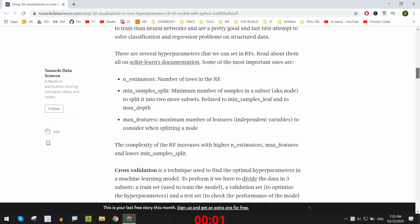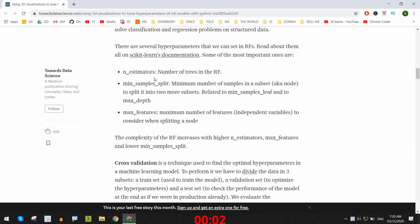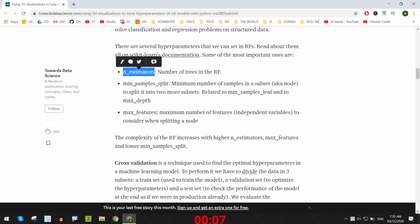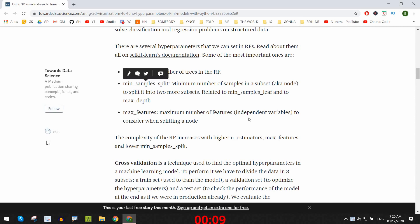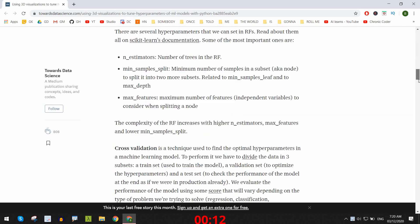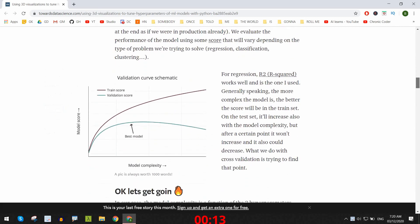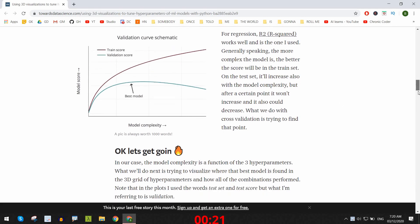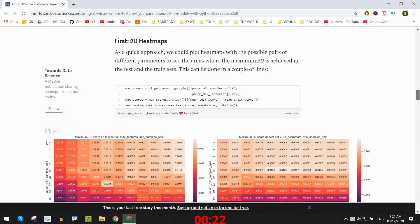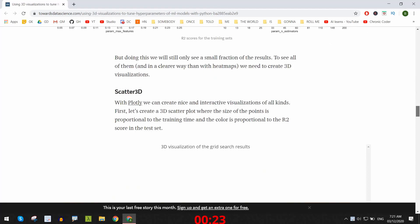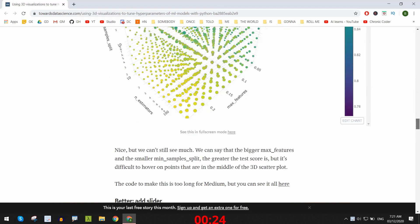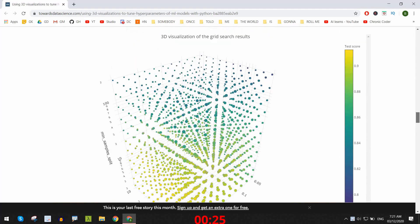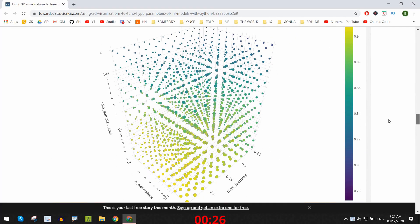Alright, so hyperparameters are parameters that are set for machine learning models before the training begins, like the number of hidden layers in the model or the learning rate, as opposed to normal parameters like weights which are determined throughout the training process. Hyperparameter tuning or optimization is choosing the most suitable set of these hyperparameters that best fit the data set or problem that you have. The same model can perform pretty distinctly given different types of data, and that's what makes this process so important, but also pretty grueling.